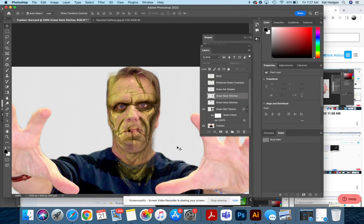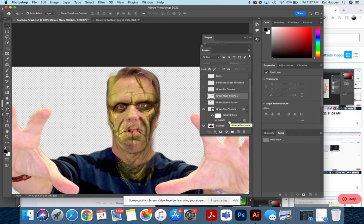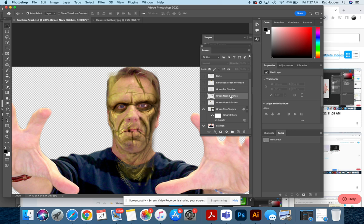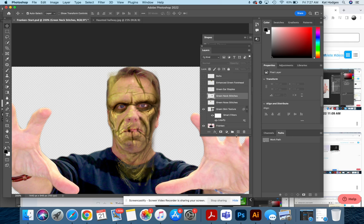Okay, so next we're going to be positioning our other layers, but I want you to stop right now and make sure that your layers are in this order. You should have your Franken down here, your green skin texture, nose, neck, ear, forehead, bolts, monster hair, all that good stuff.